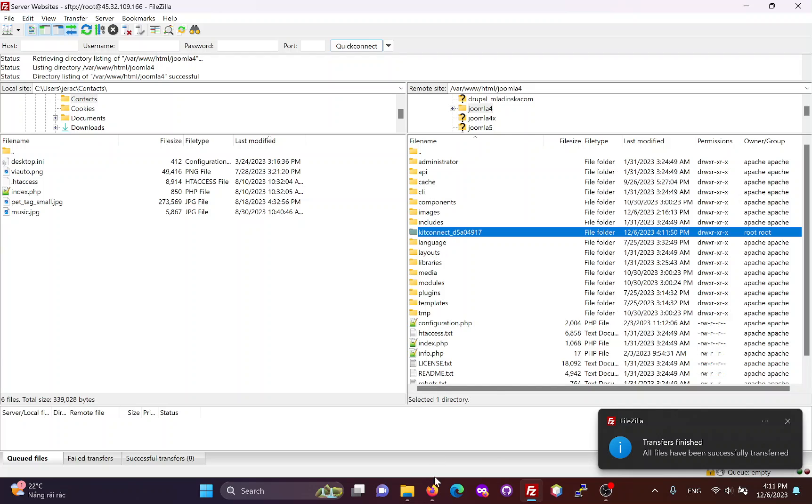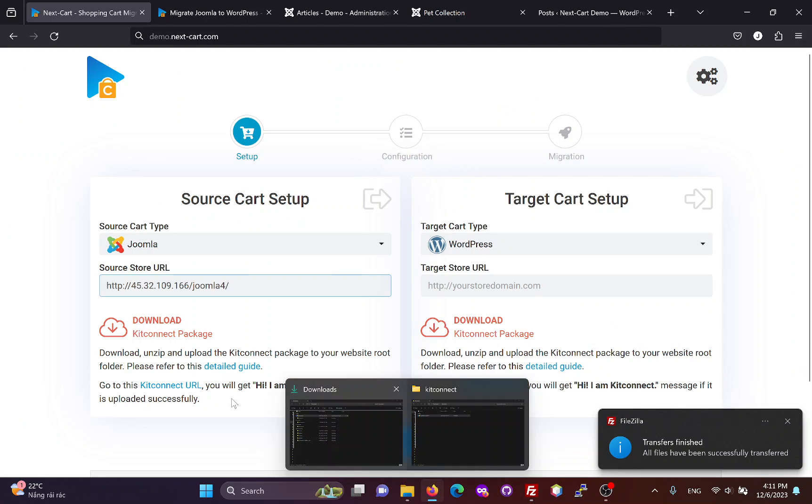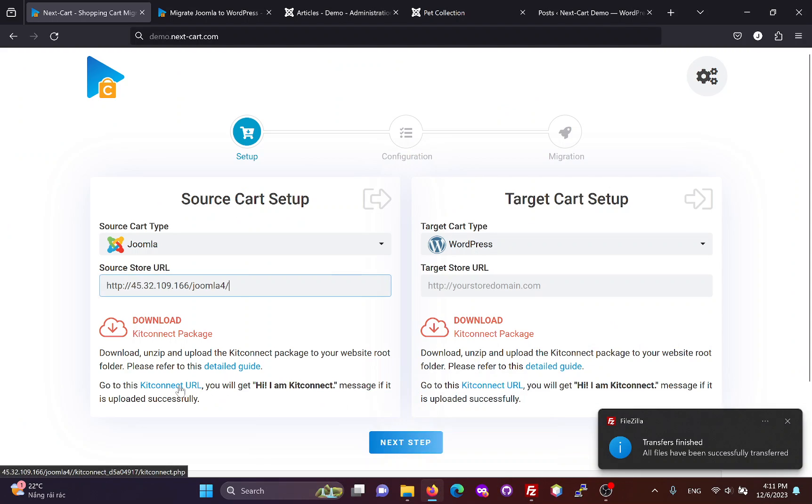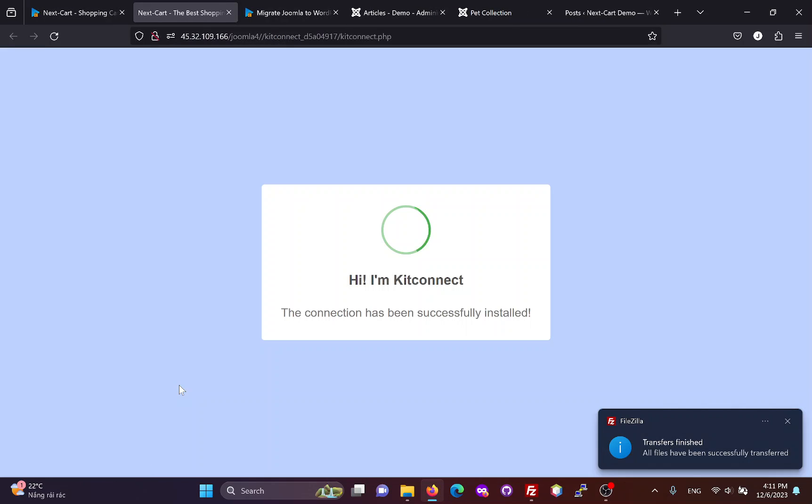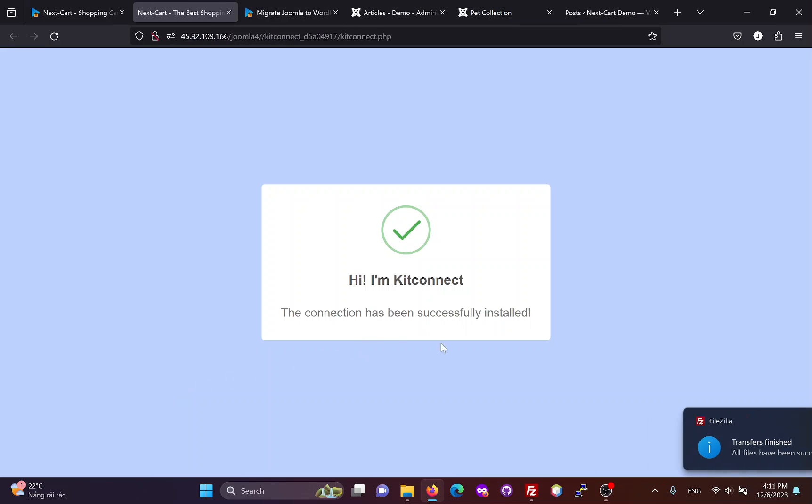Once the KidConnect package is uploaded, you can click here to check the connection. This notification means that the connection has been successfully installed.